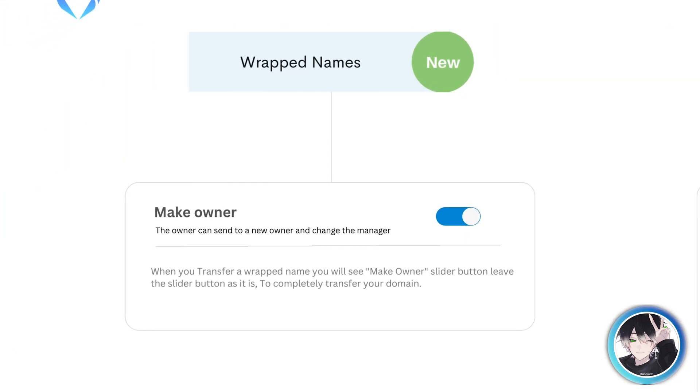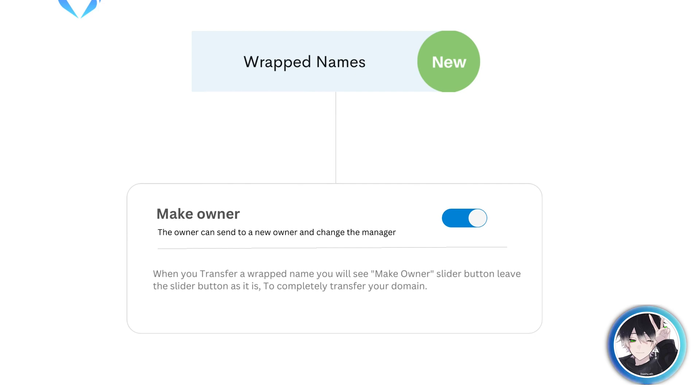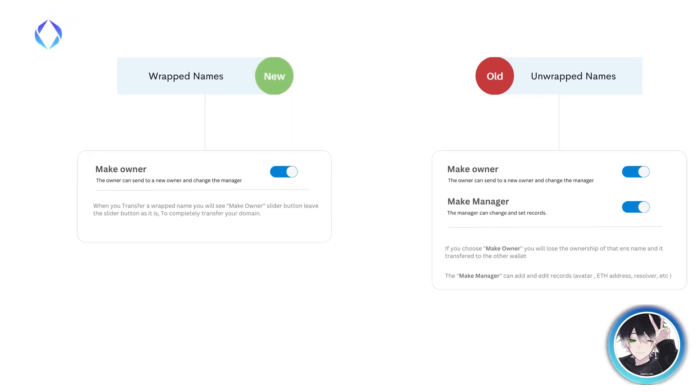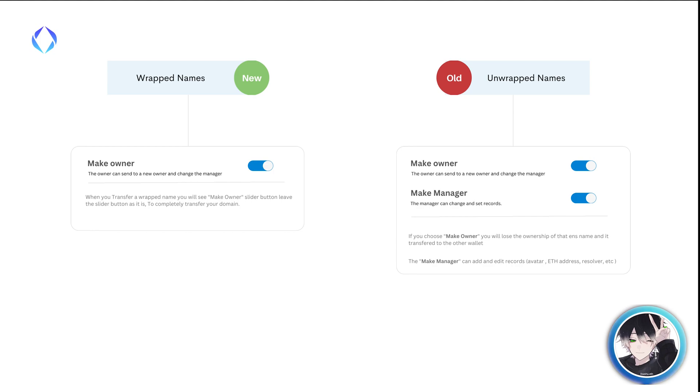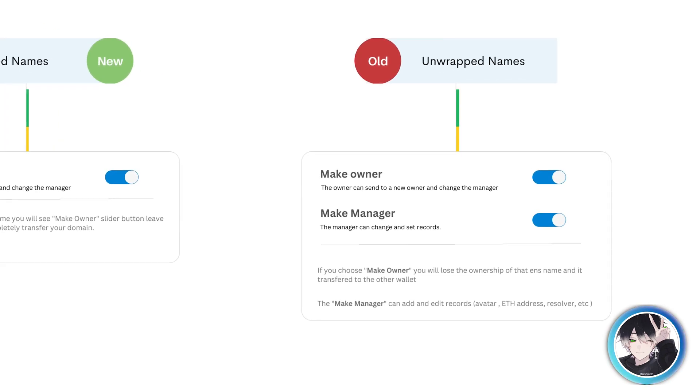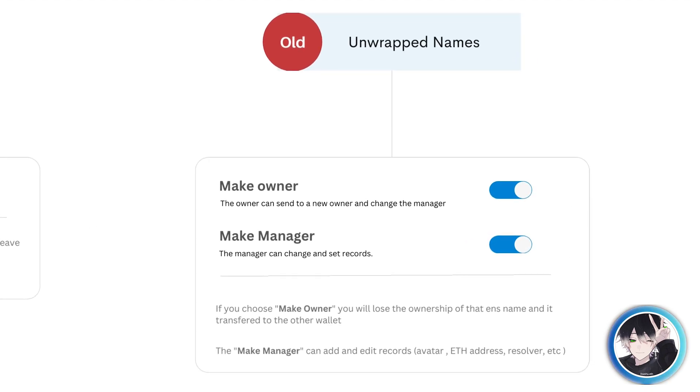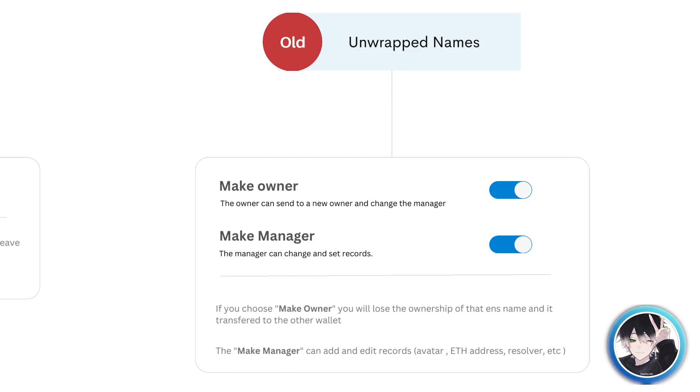When you transfer a wrapped name, you will see make owner slider button. Leave the slider button as it is. But in unwrapped names you will see two options: make owner and make manager.